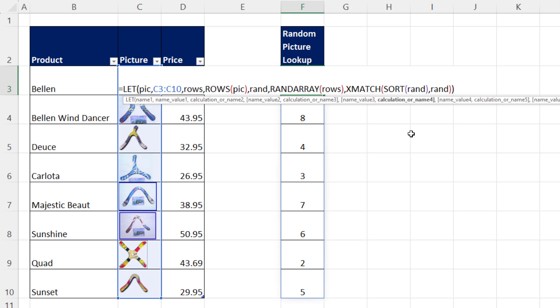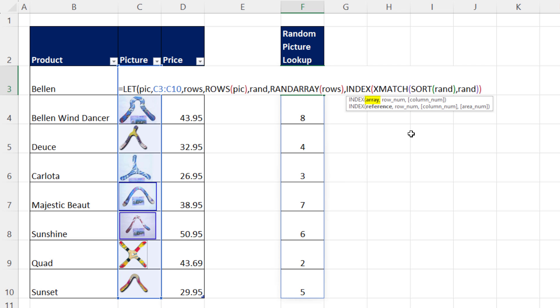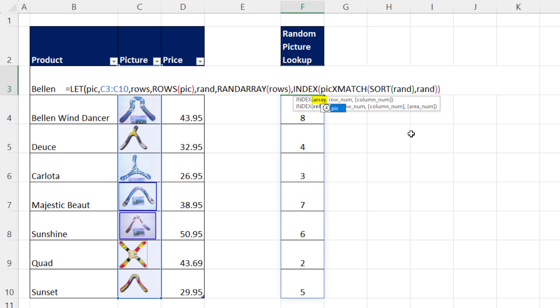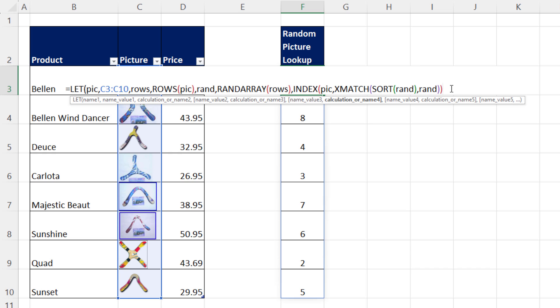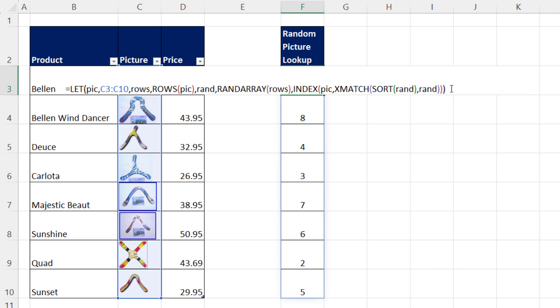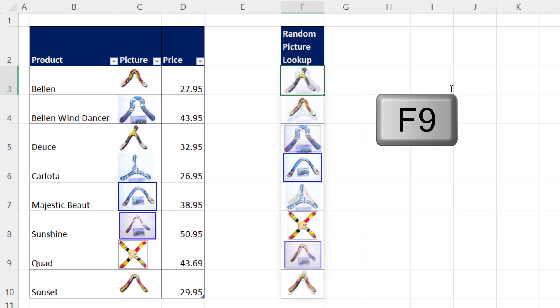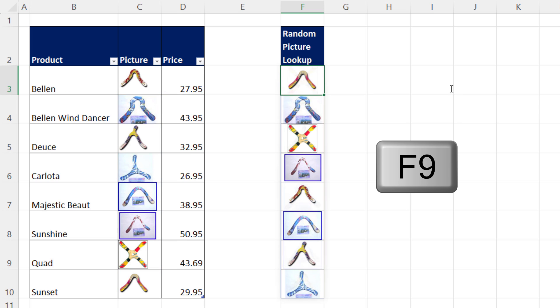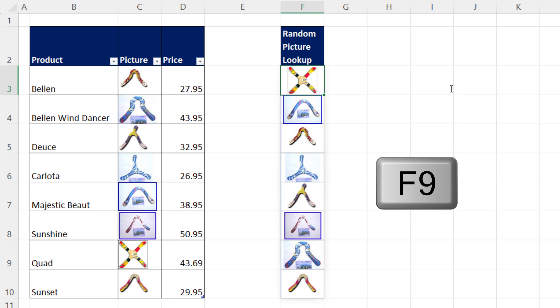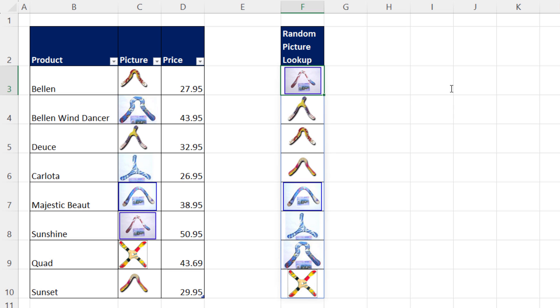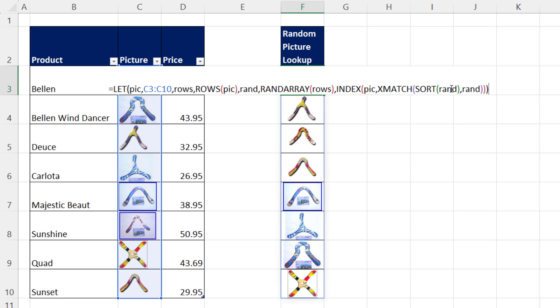So we simply put that into INDEX. The array, that's what we're looking up, comma, the row number. There they are. There's our formula. Control-Enter. If I hit F9, we're randomly looking up pictures or anything you might want.